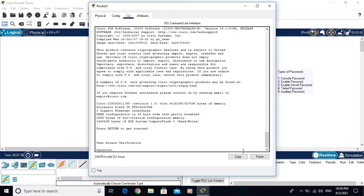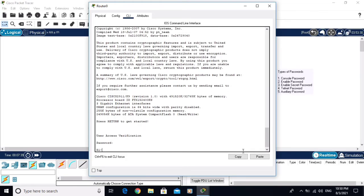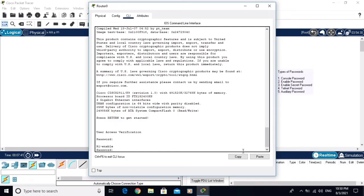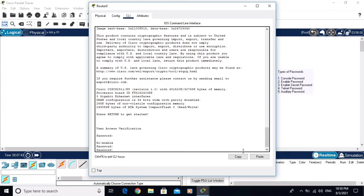After reload, enter the console password 'console'. Now type 'enable' — you can see it is not accepting the old enable password. You need to enter the enable secret password 'secret' instead.